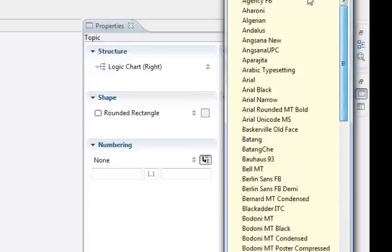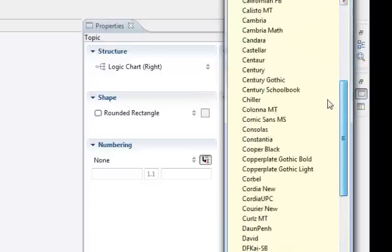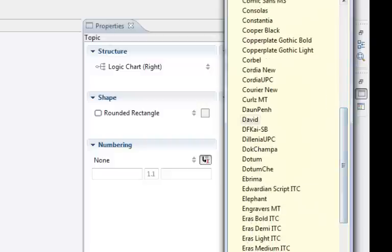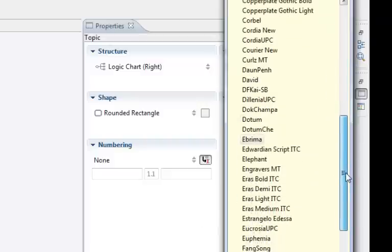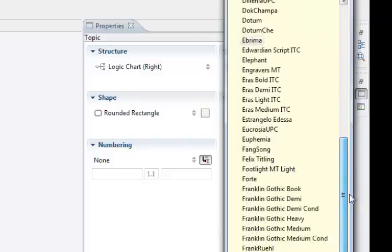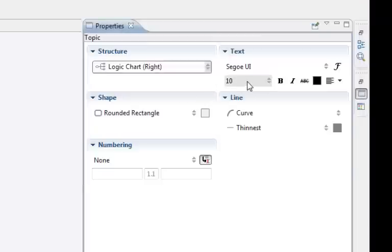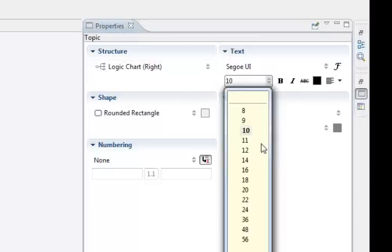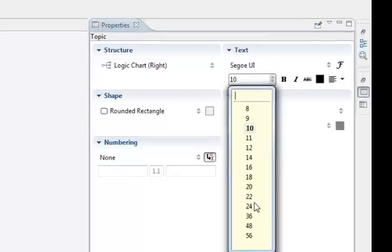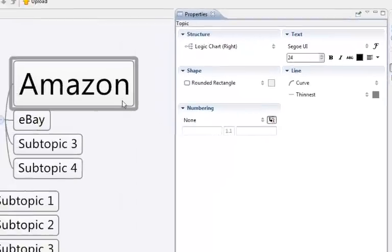And you can change the font. Now in my other one I used the Georgia font and you have to change it all the time. So when you're doing them I recommend just leave it to what font it is but that's where you can change the font and you can change the size of the font.